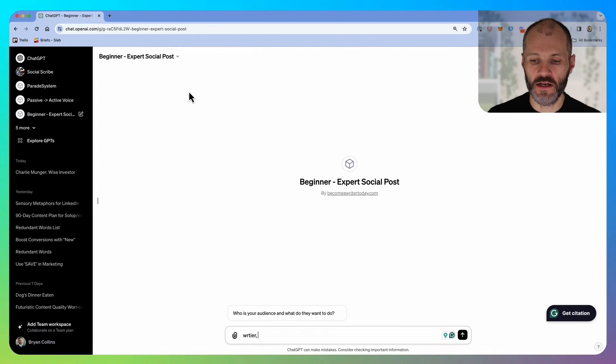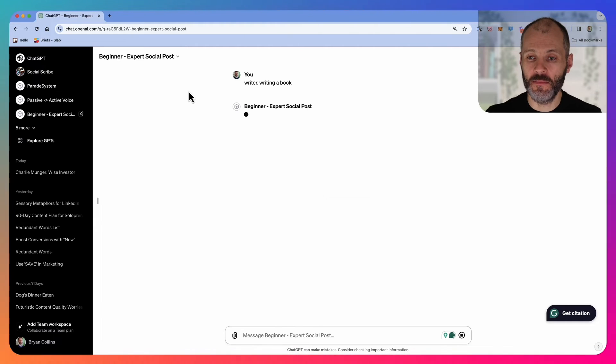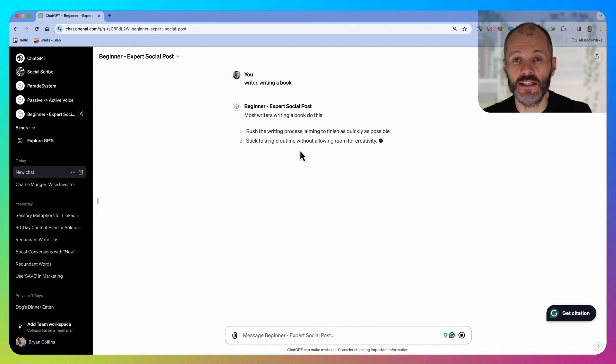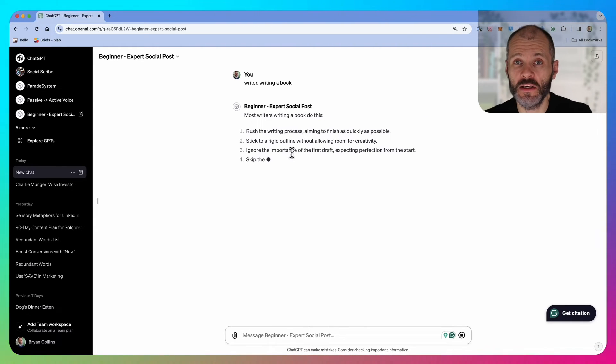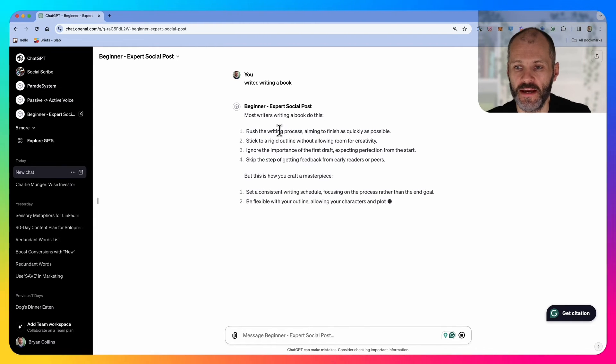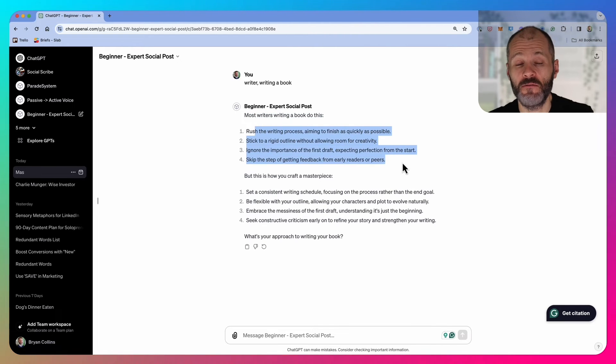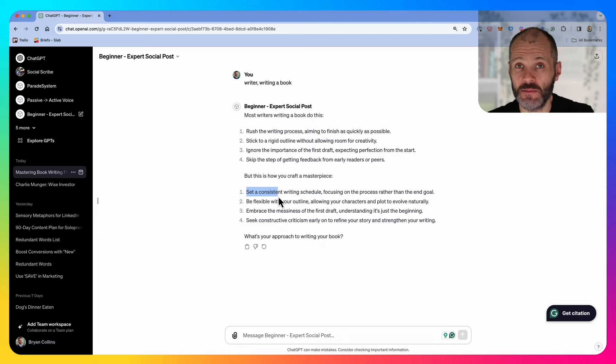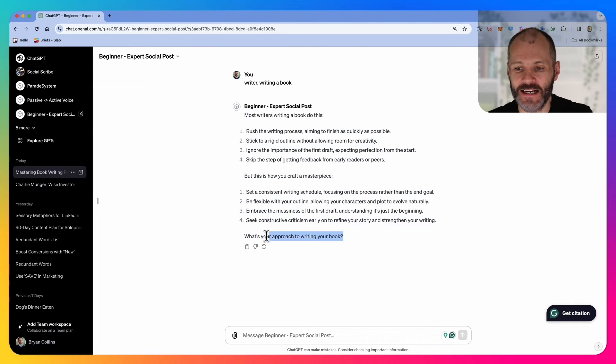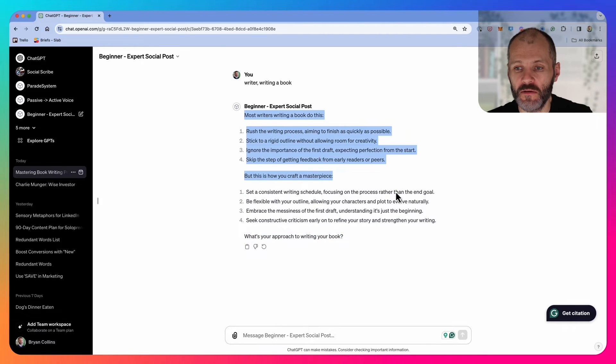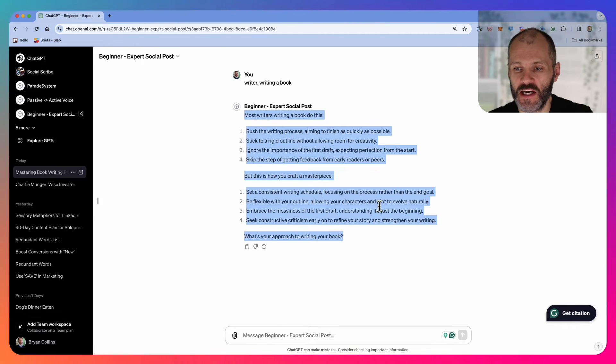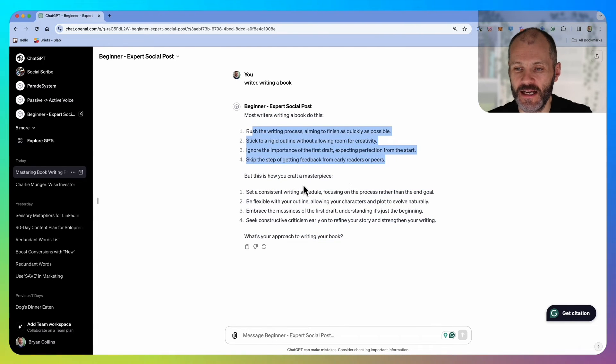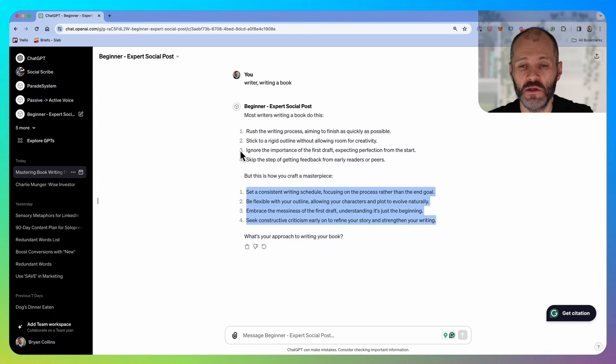I'll show you an example. I'm going to type in writer, writing a book, and press enter. Chat GPT is going to give me a post that's written in my voice that I could potentially post on social media. Most writers writing a book do this, and it talks about four common mistakes that writers would make. But this is how you craft a masterpiece. Then it talks about four things that successful writers and authors do, and then it has a call to action or a question at the bottom of the post. This would work really well for me as a good first draft. Perhaps I would just check that all of these make sense, make a couple of little copy edits, and then go ahead and publish it.